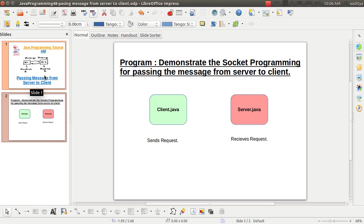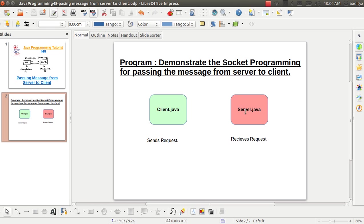Now in order to create a program to demonstrate the socket programming for passing the message from server to client, we need to create two classes.